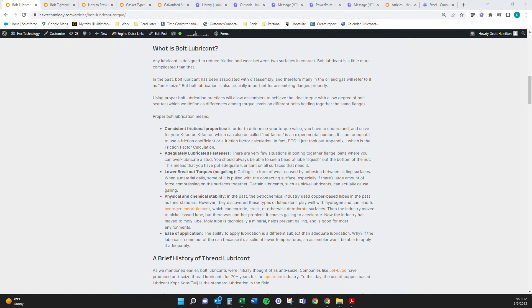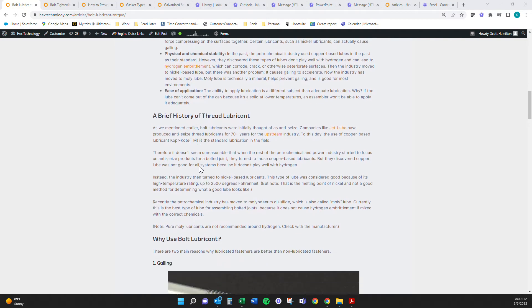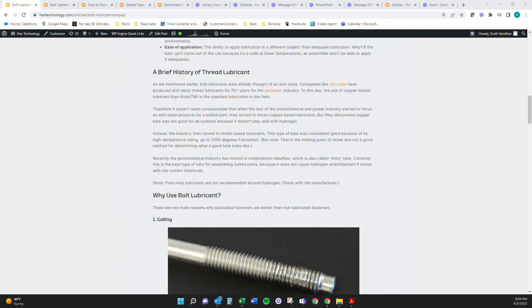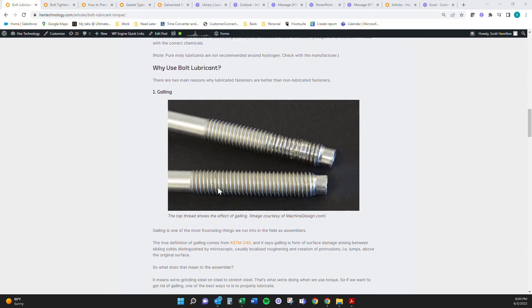Lubrication helps you with breakout and everybody's like, I get messy. Guess what? The number one cause of galling is because of that. We talk about that here. Like why use it? Galling is nasty.